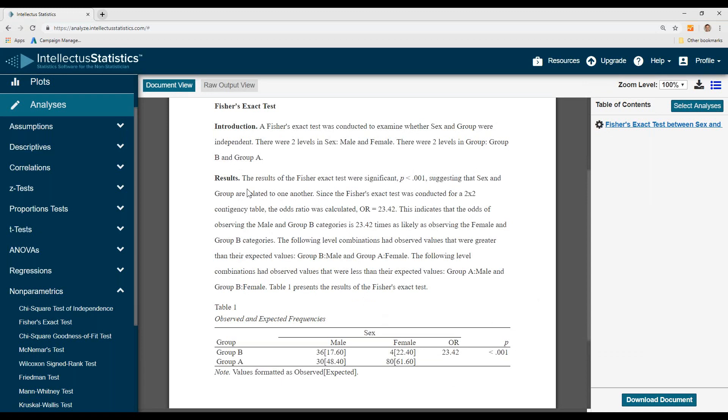Here you see the results of the Fisher's Exact was significant, suggesting that sex and group are related to each other.